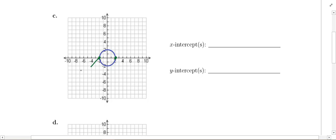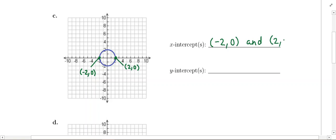This point right here has an x-value of negative 2 on the x-axis, and since this point is on the x-axis, the y-coordinate is 0. The other x-intercept has an x-coordinate of positive 2, and again since this point is on the x-axis, the y-value is 0. So we have two x-intercepts: negative 2, 0 and positive 2, 0.